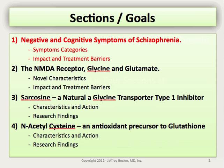The third section, I discuss sarcosine, which is a natural glycine transport type 1 inhibitor. And in the fourth section, I discuss N-acetylcysteine or NAC, which is an antioxidant precursor to glutathione with potential benefits in schizophrenia.